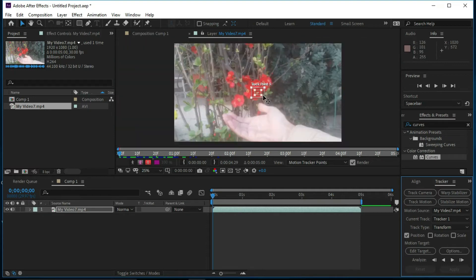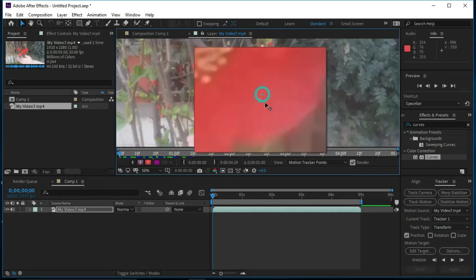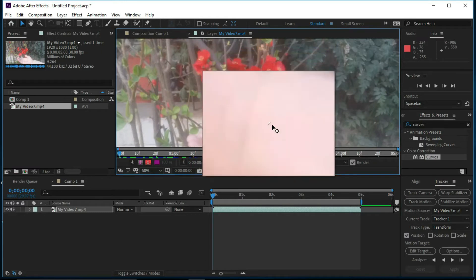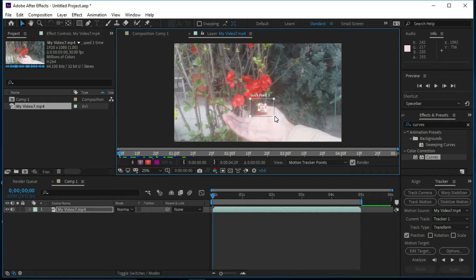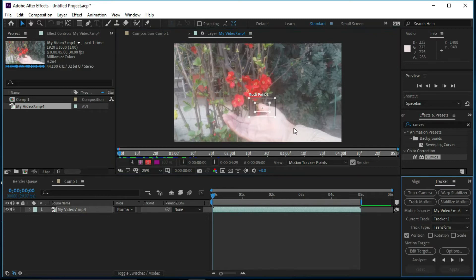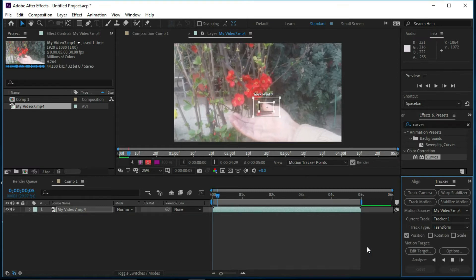We are going to put it over the thumb, so our tracking area is the thumb of the hand. Now we will analyze it by pressing the Analyze Forward button. It can take some time.